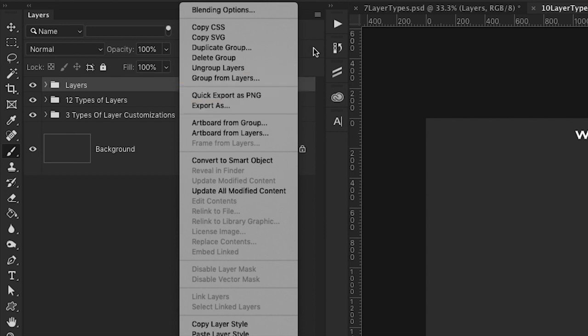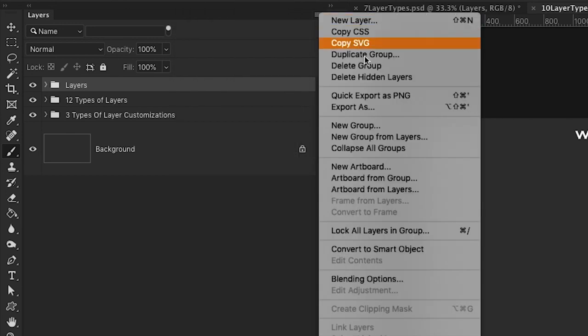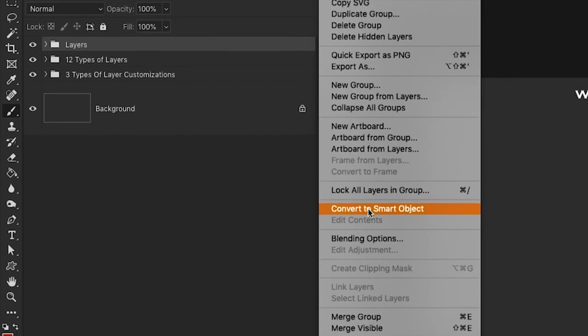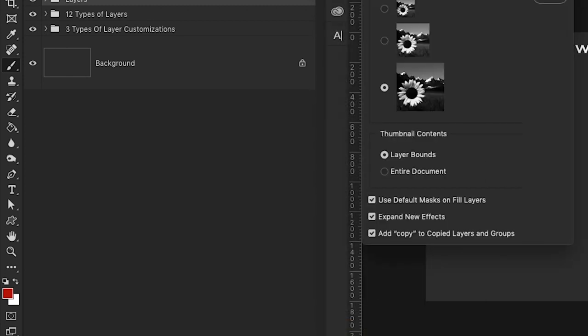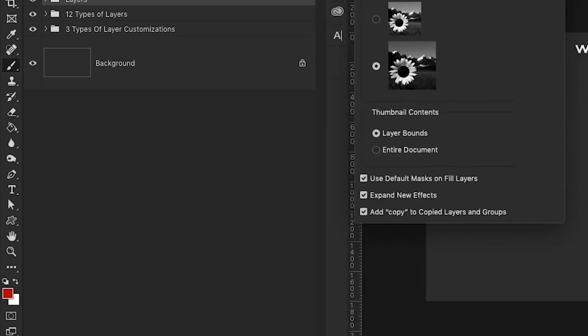Now there is one option in here that I like to set up for my individual layers. And that is this panel options down here. So go ahead and click on that.